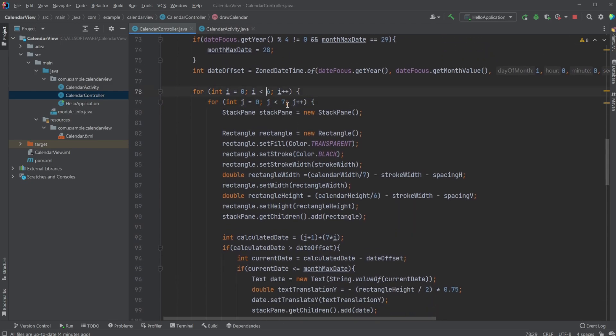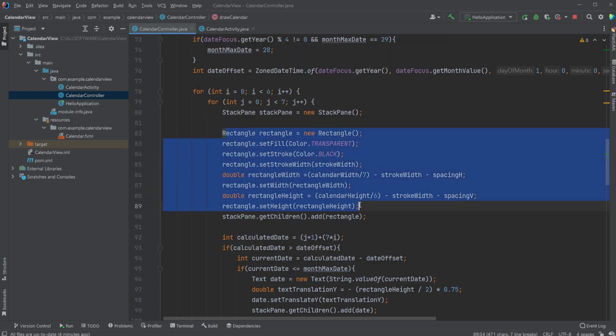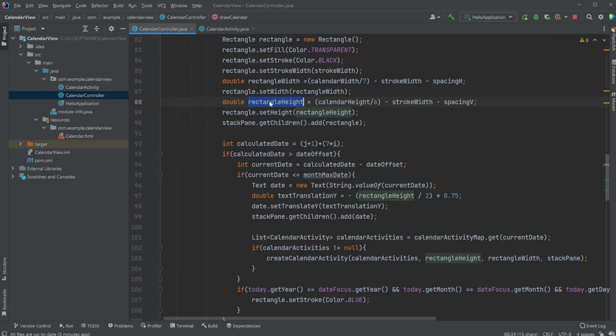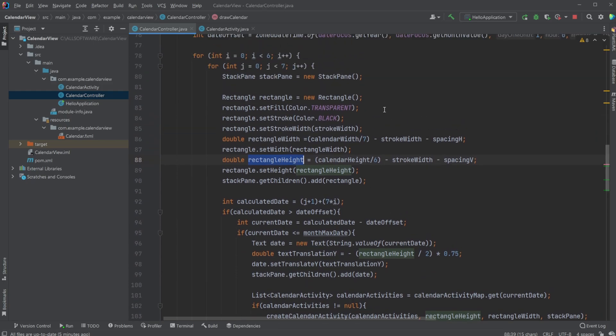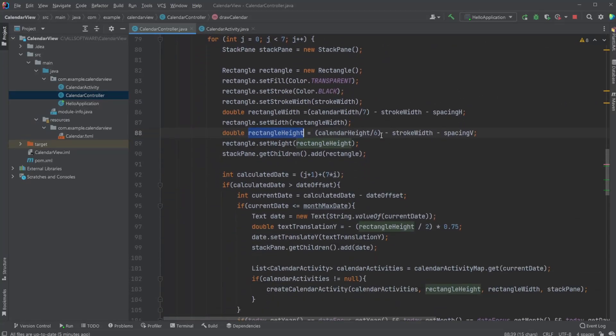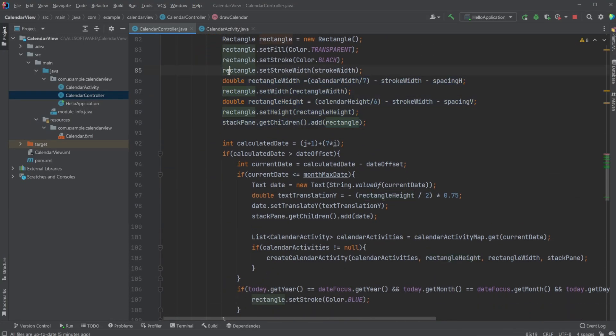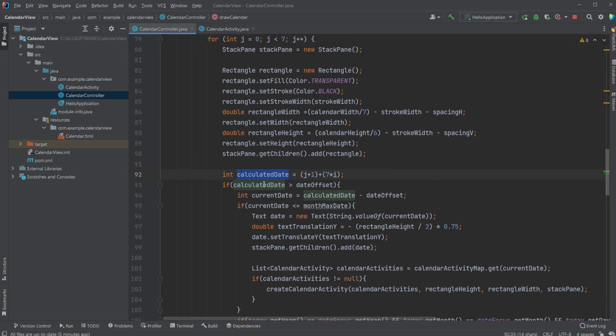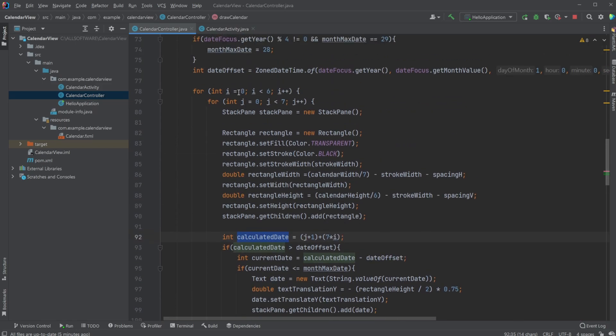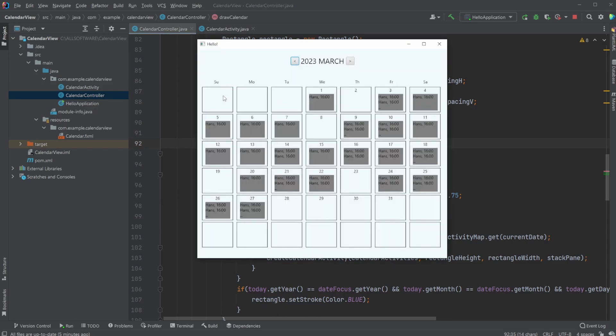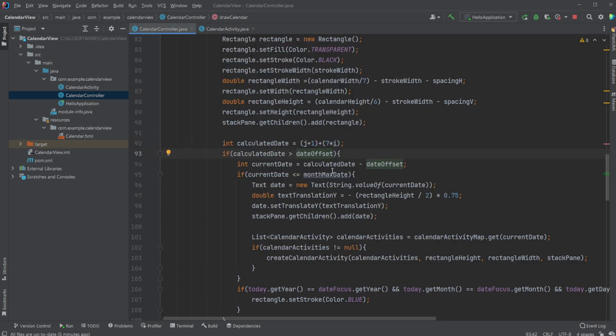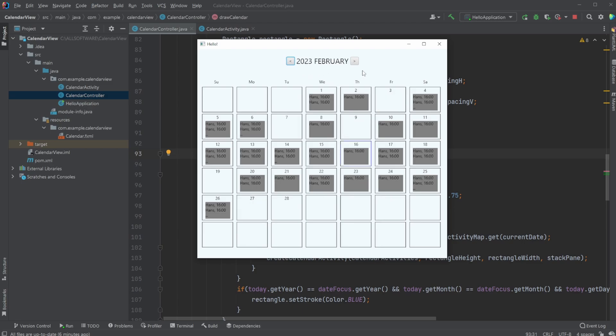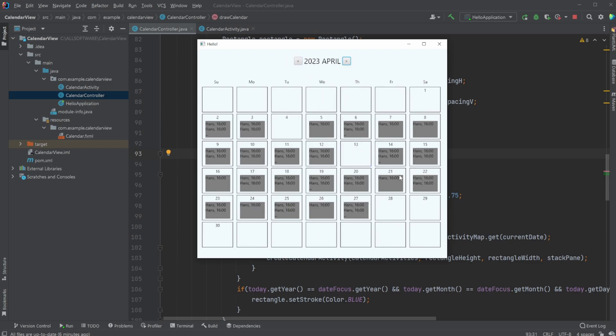We then have a few for loops. Two for loops where we simply draw these rectangles in a grid. We have a bunch of setup creating the rectangle, making it transparent, setting the stroke, all the sides of the rectangles, the width and the height, calculated with a lot of math based on the structure and how we want to set it up. We then calculate the current date based on the position of our grid. We have offset because this is always the first rectangle, but it might not be the first date of the month because there might be an offset.